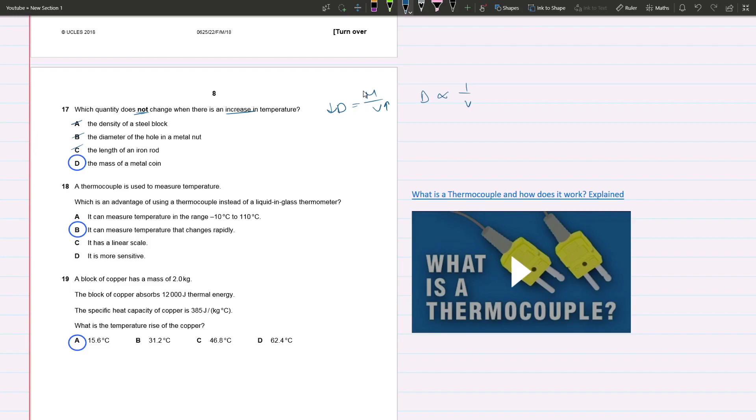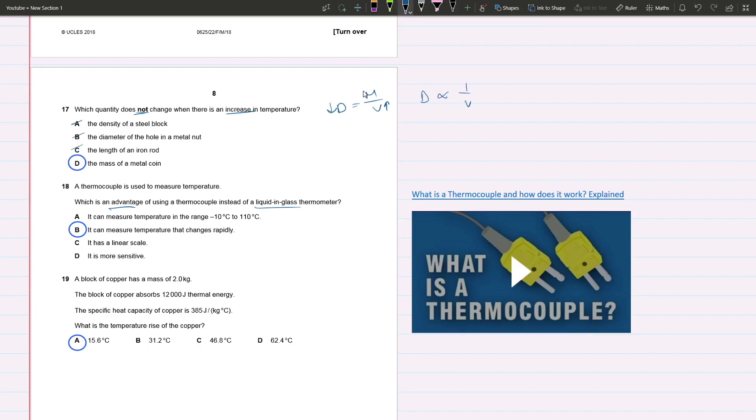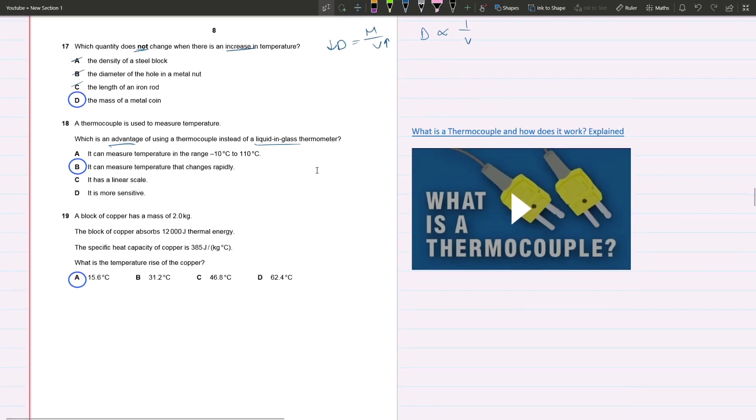Question 18: A thermocouple is used to measure temperature. What is the advantage of using that instead of a liquid-in-glass thermometer? The answer is B because it can measure temperature that changes rapidly. I'm going to link down a 50-second video that gives you an overview of what a thermocouple is and how it works. Make sure you're aware of the advantages and all the different types of thermometers for your exam.